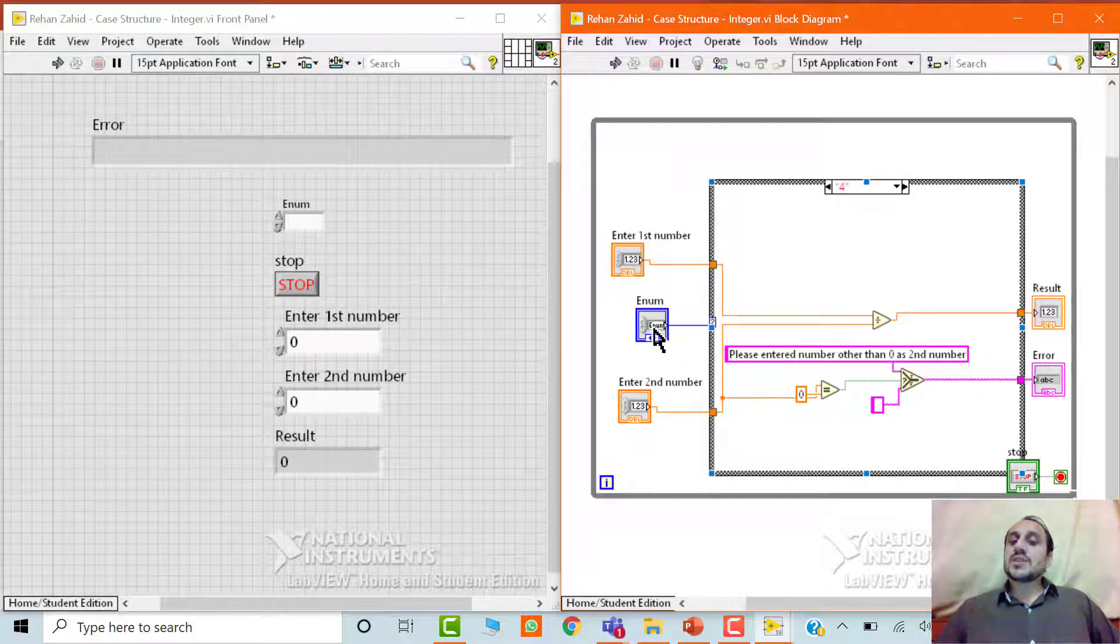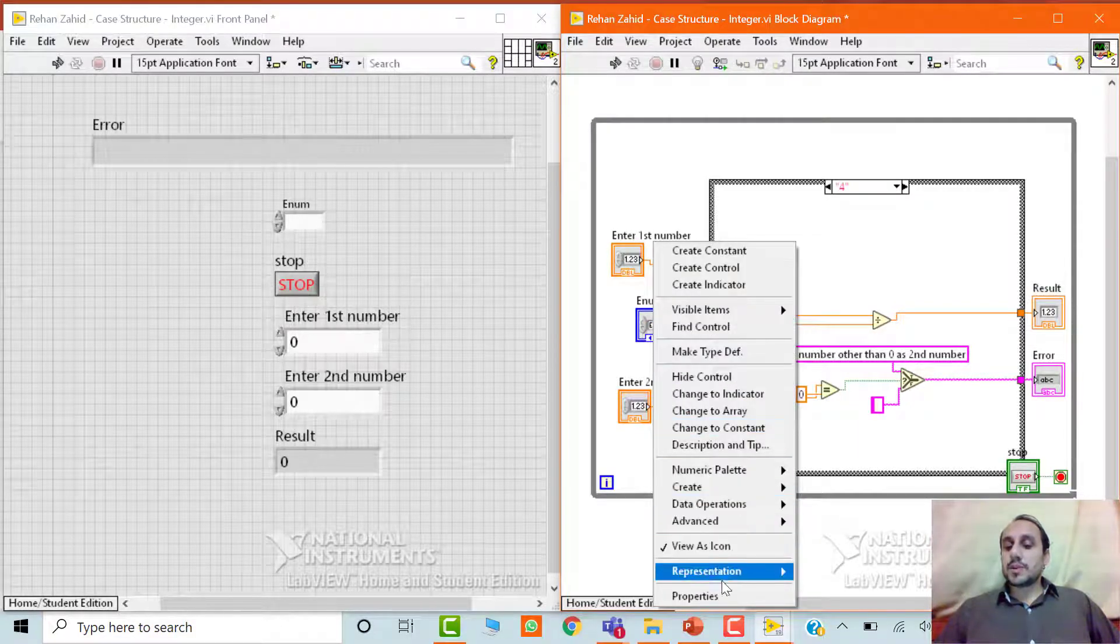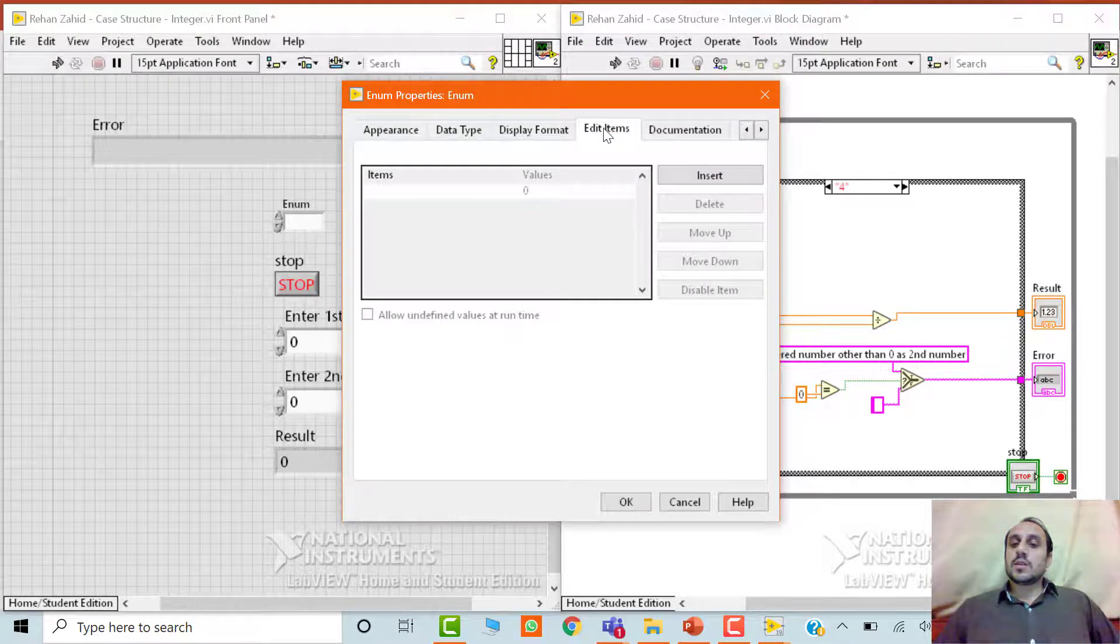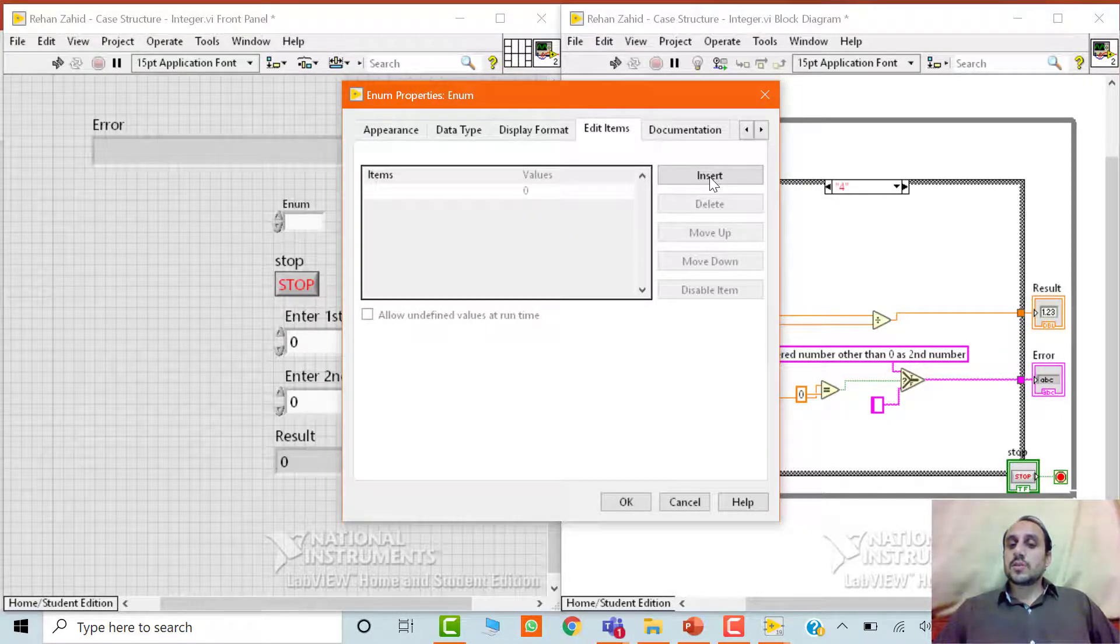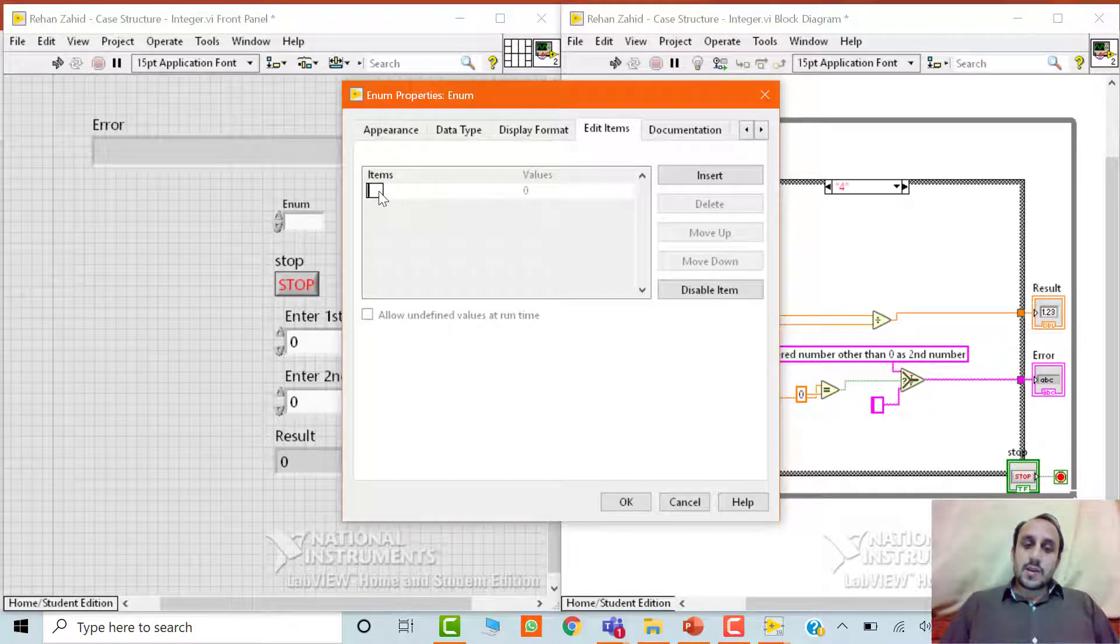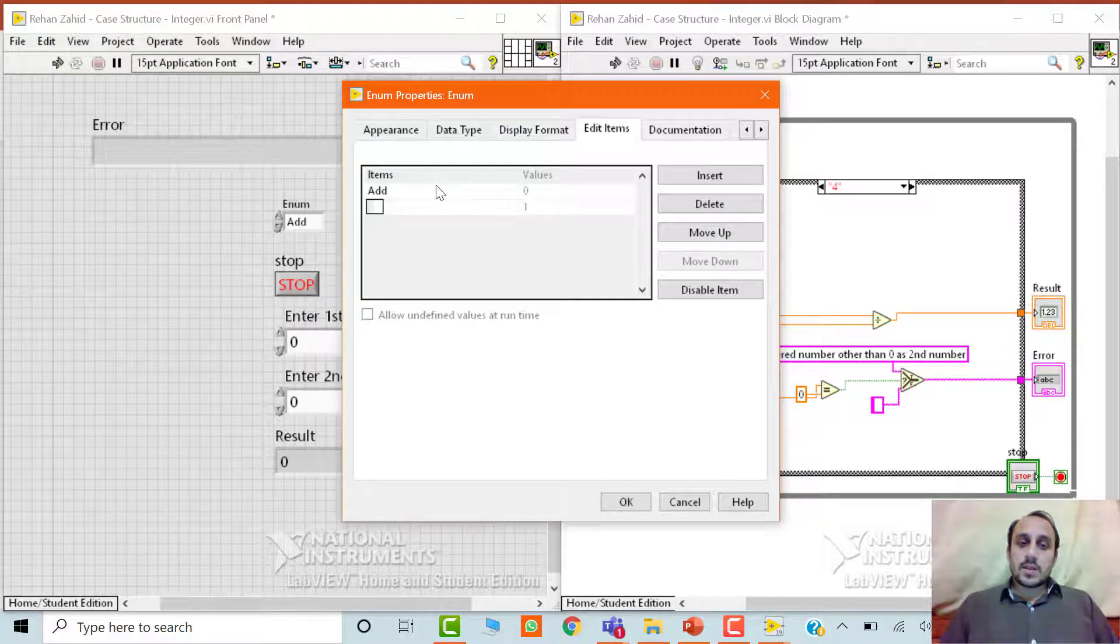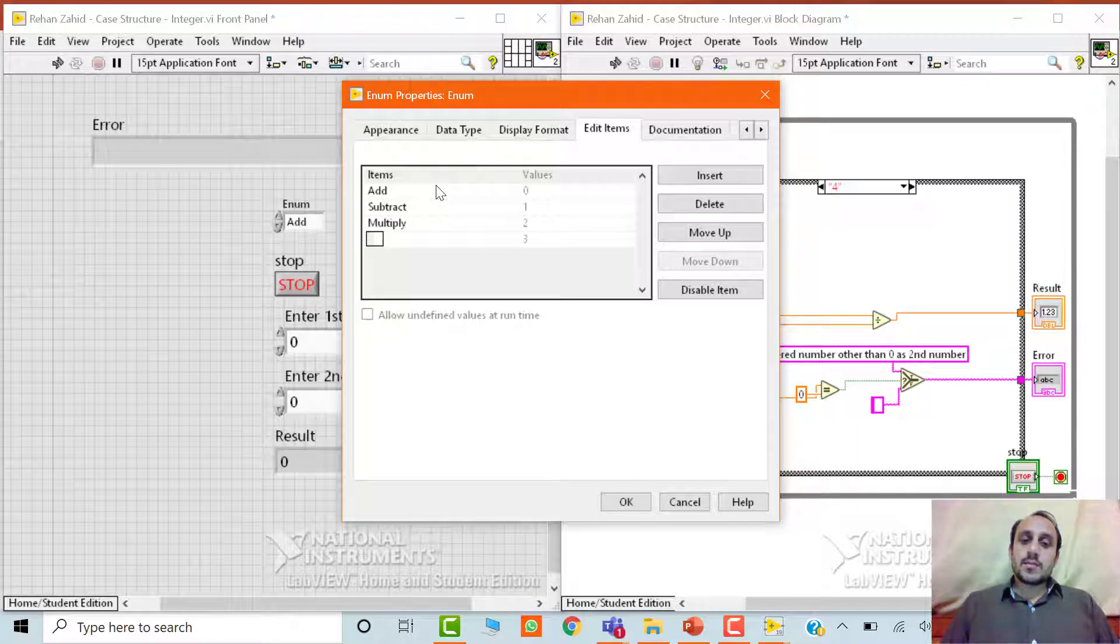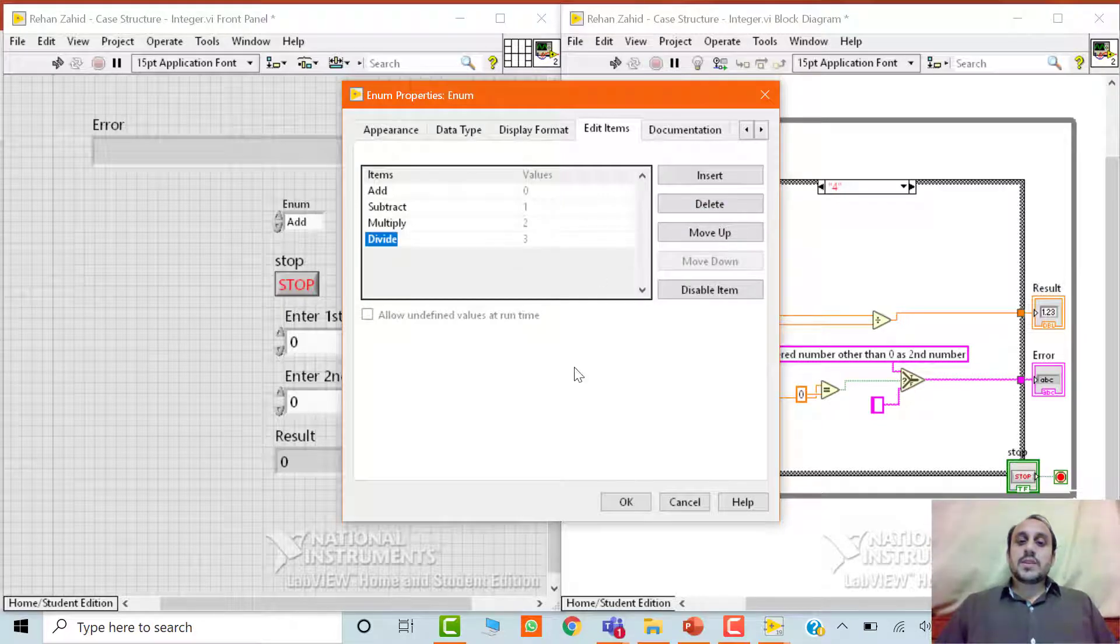We will simply right click, go to the properties and then we will go to the edit items, edit items, here we have to insert. The first row of the table, which is 0 will travel out of this enum control if you enter add or if you select add, subtract is equal to 1, multiply is equal to 2 and divide equal to 3 and we don't need any other one.